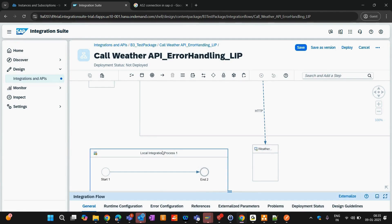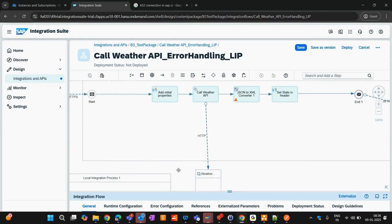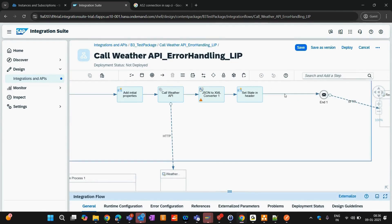Wherever you call this local integration process, it will take the exact same payload which is present at the point of calling. Whatever happens inside the local integration process, after it ends, it will resume your main integration flow.